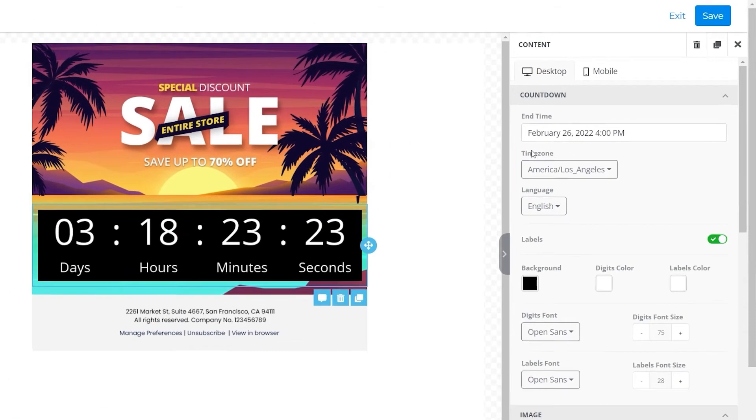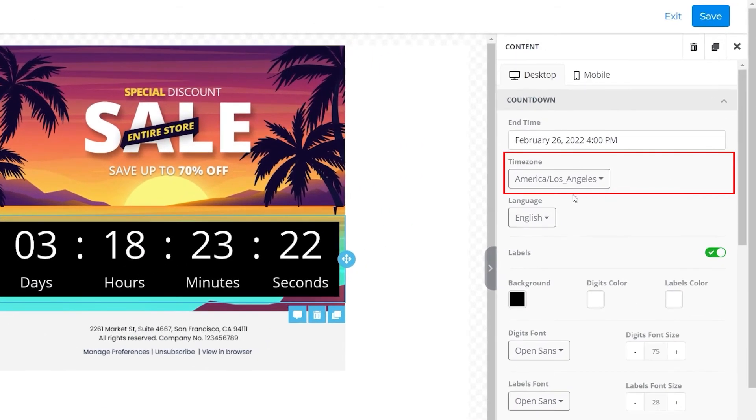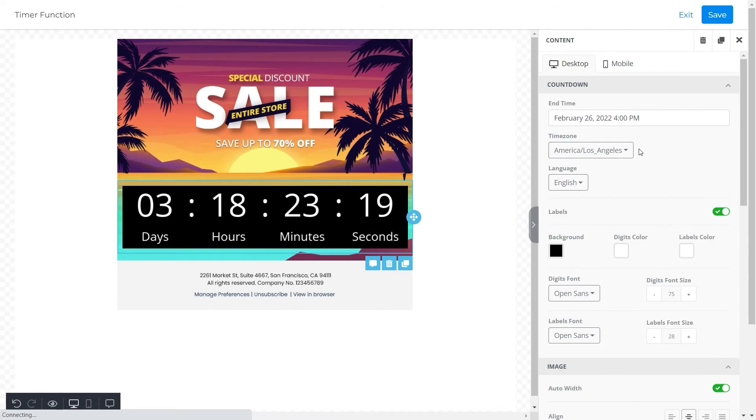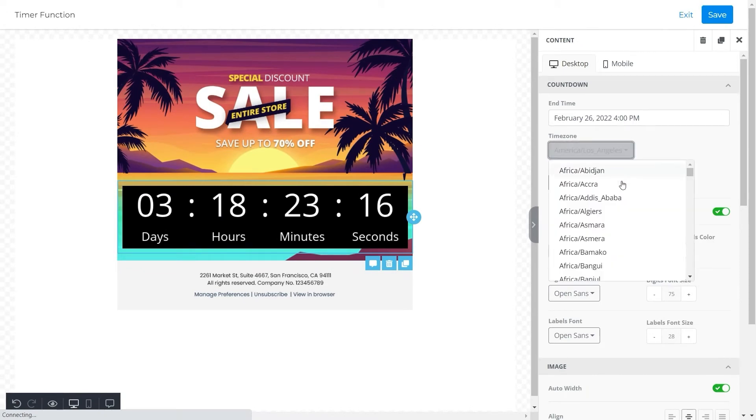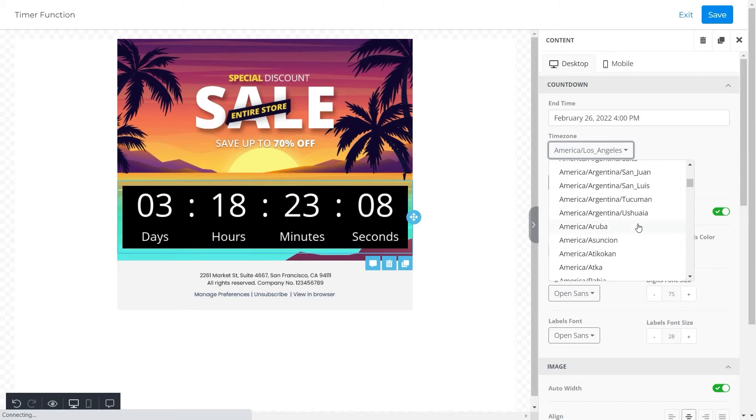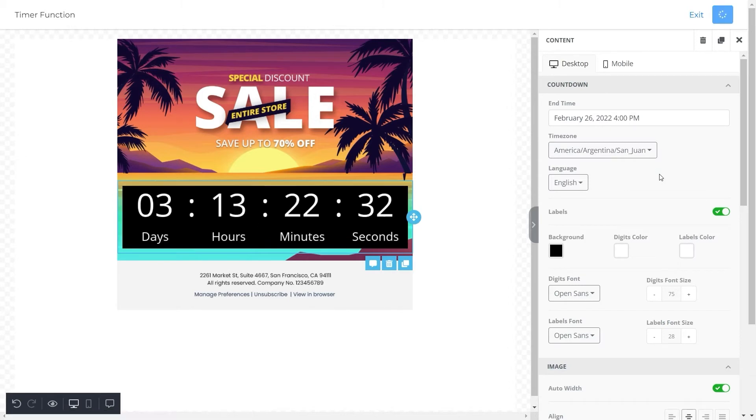Next we will move towards this section for the time zone and select a country or time zone for this email. We selected the time zone of America Argentina San Juan. You can set it according to your choice.